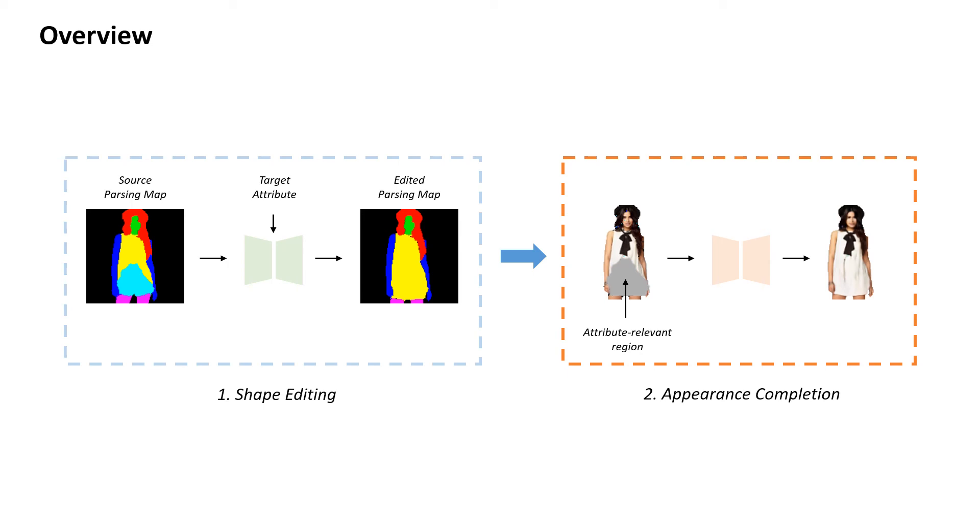This approach minimizes the generation of raw RGB pixels and maximizes the usage of the source pixels from attribute-irrelevant regions, which results in high-quality results where the fine-grained details of the source image are well preserved.